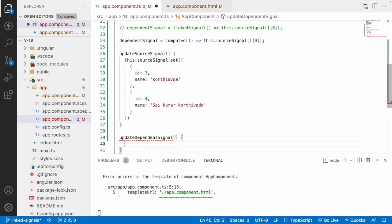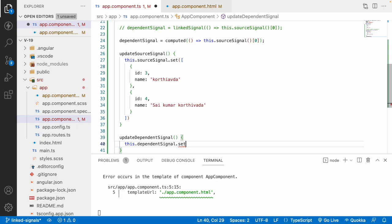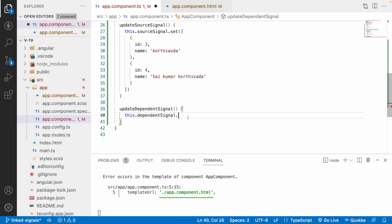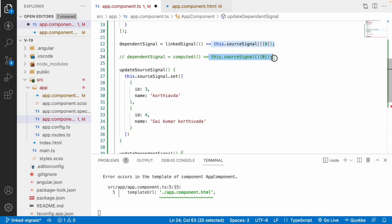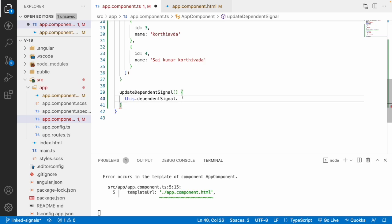Let me add a button with a click event for updateDependentSignal. In the TypeScript, calling dependentSignal.set() or .update() is not available because it's a computed signal. If I convert it to a linked signal, then it has the features of a regular signal as well — meaning you can update or set a new value on the dependent signal. Computed properties always depend strictly on their callback function and the signals inside it.